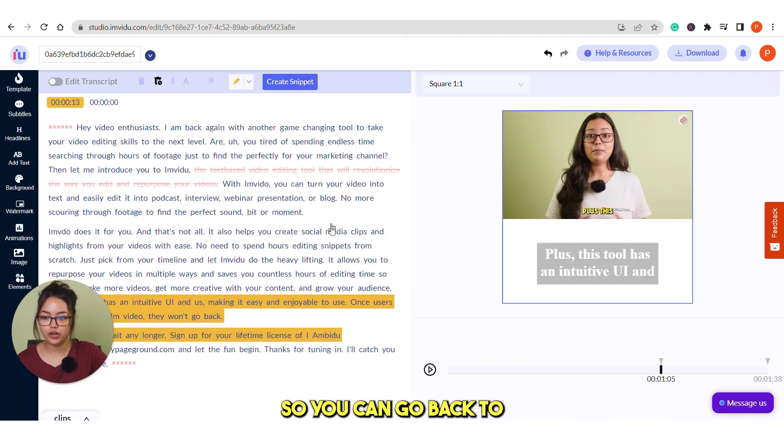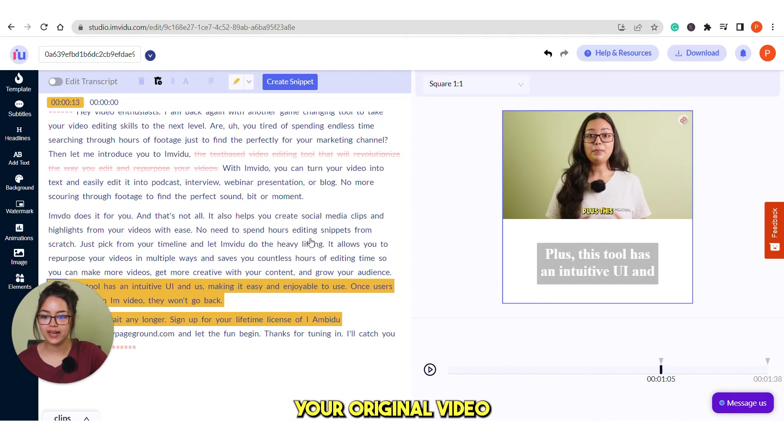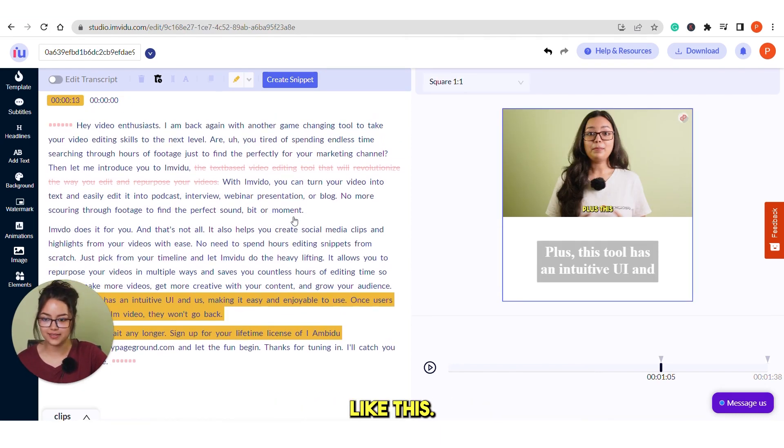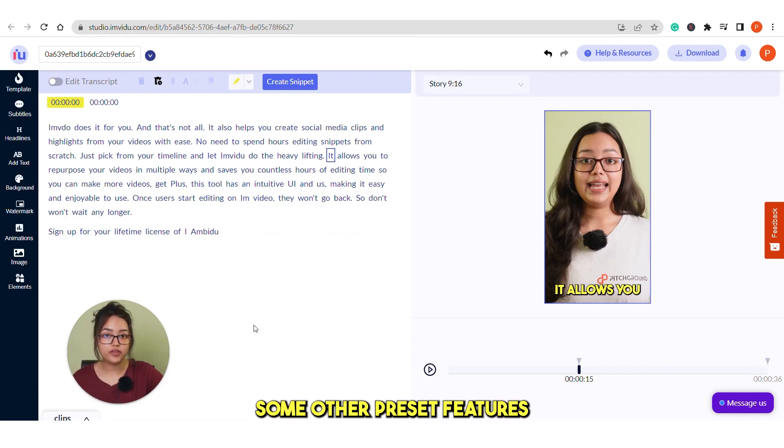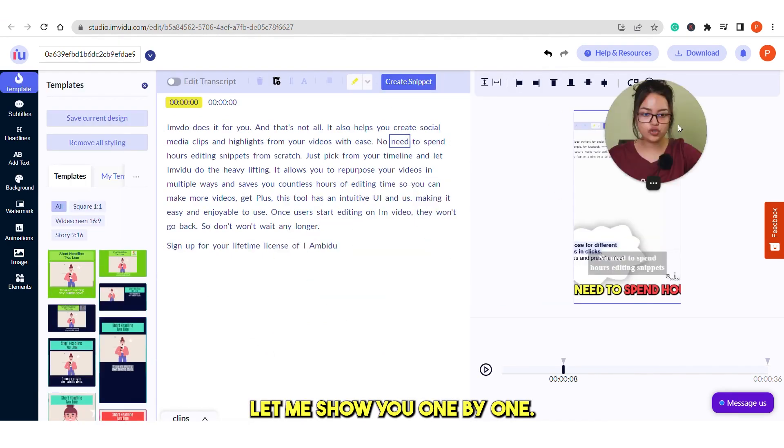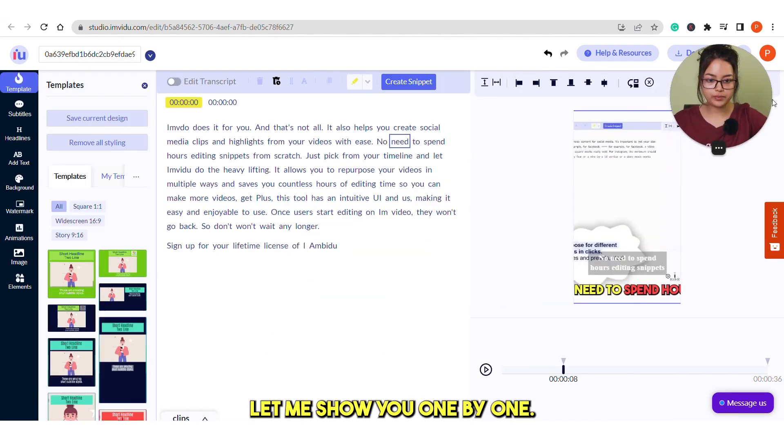So you can go back to your original video and continue to create more snippets like this. There are some other preset features that I want to show you. Let me show you one by one.